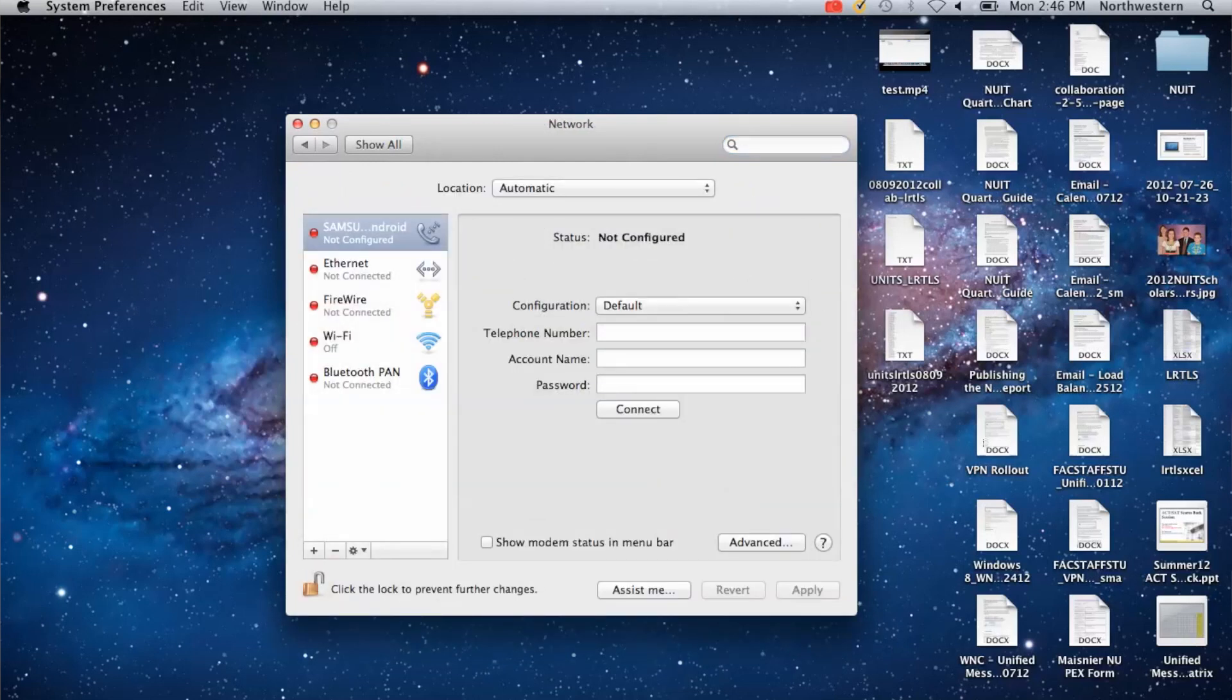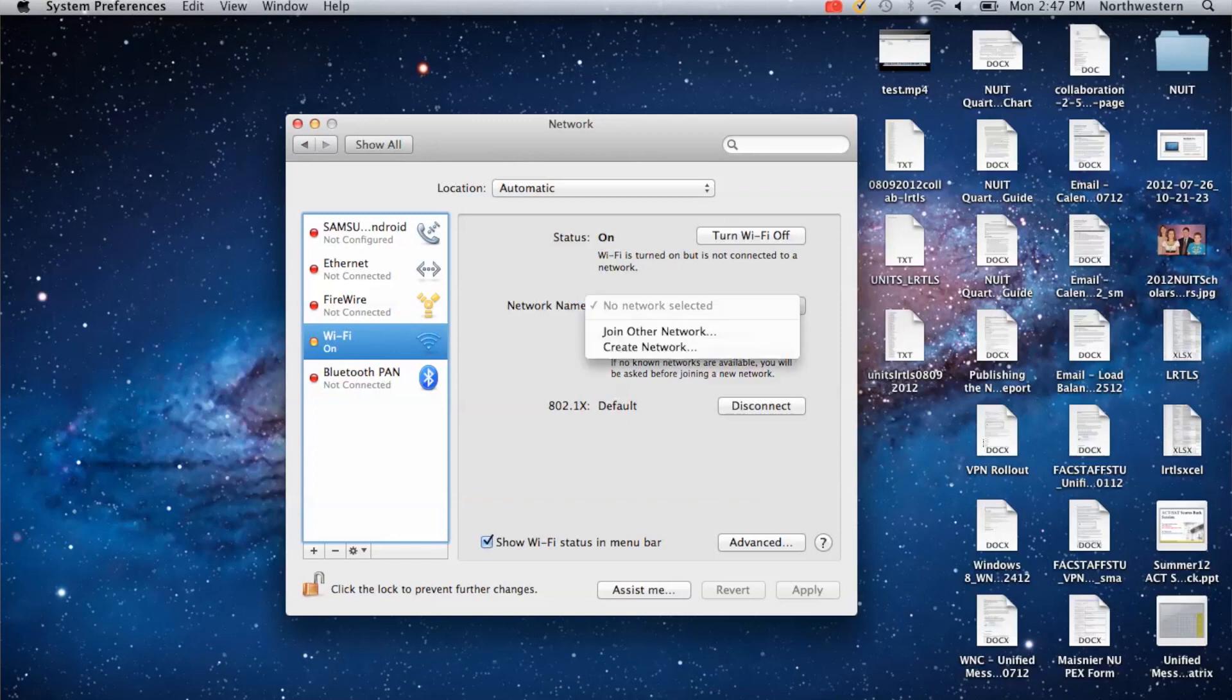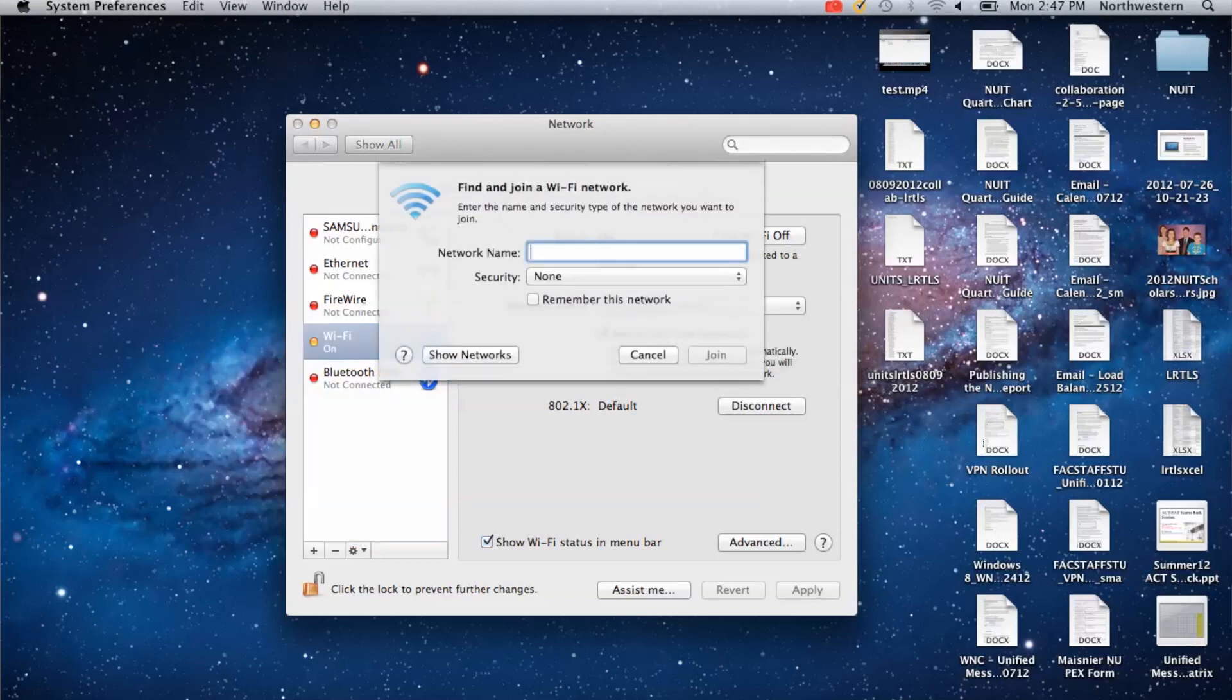On the left hand side you'll see a list. Click on Wi-Fi and make sure that it is turned on. Under Network Name, go ahead and click Join Other Network.